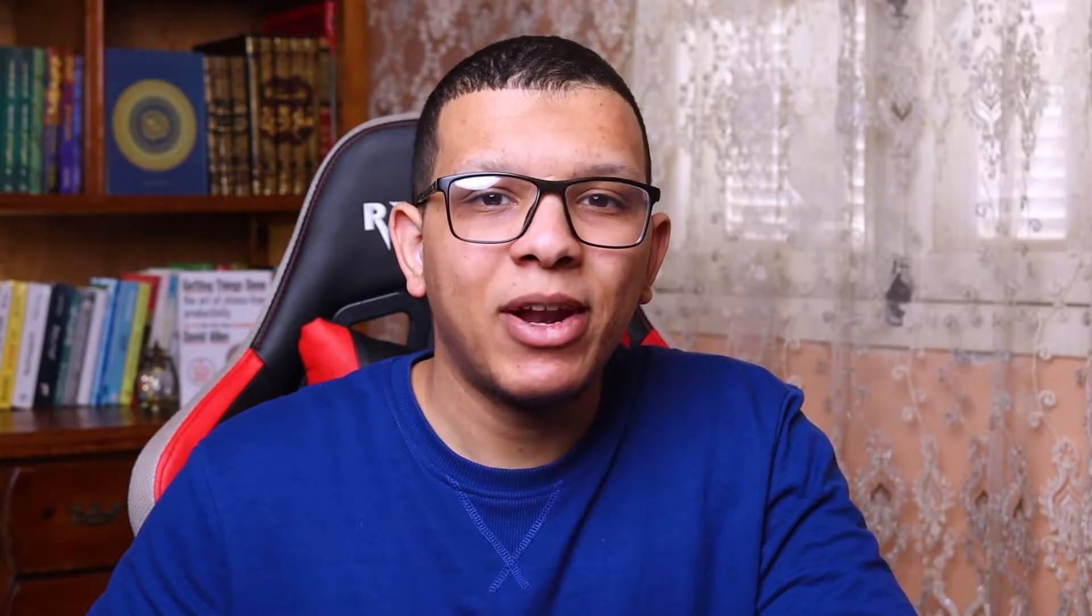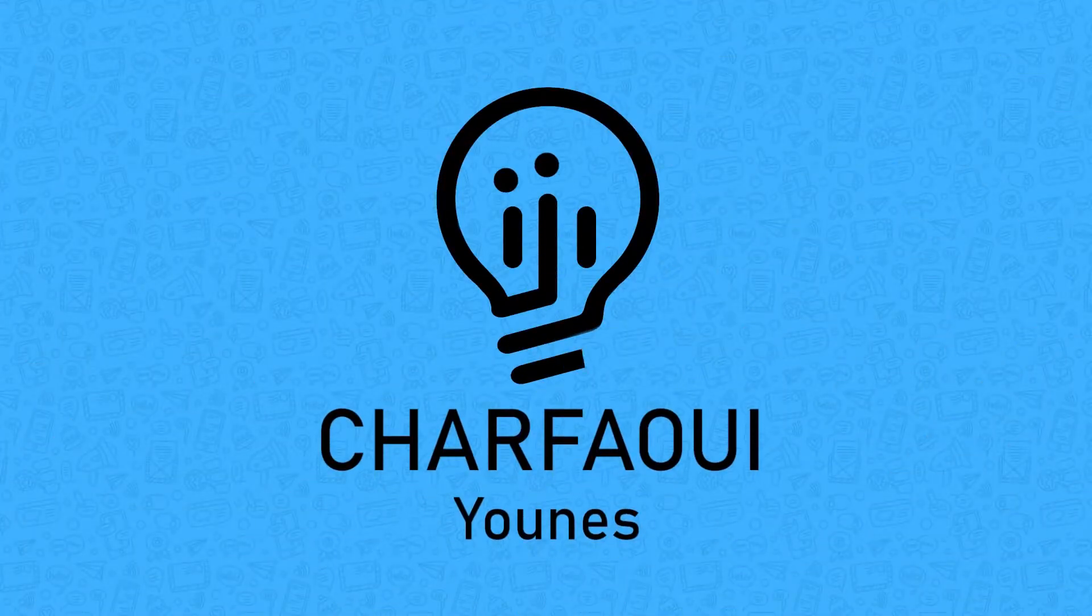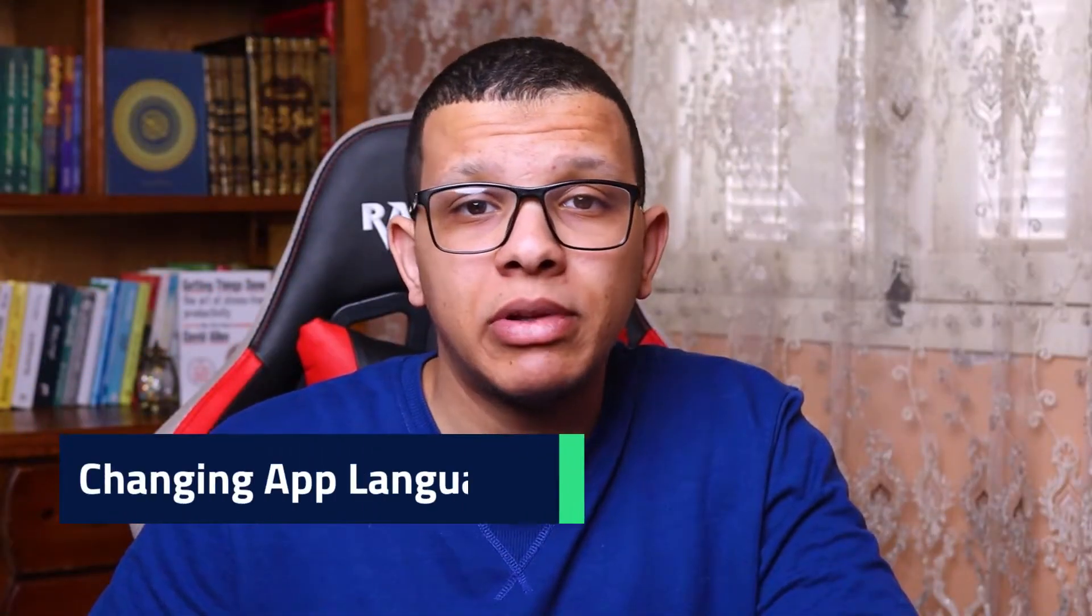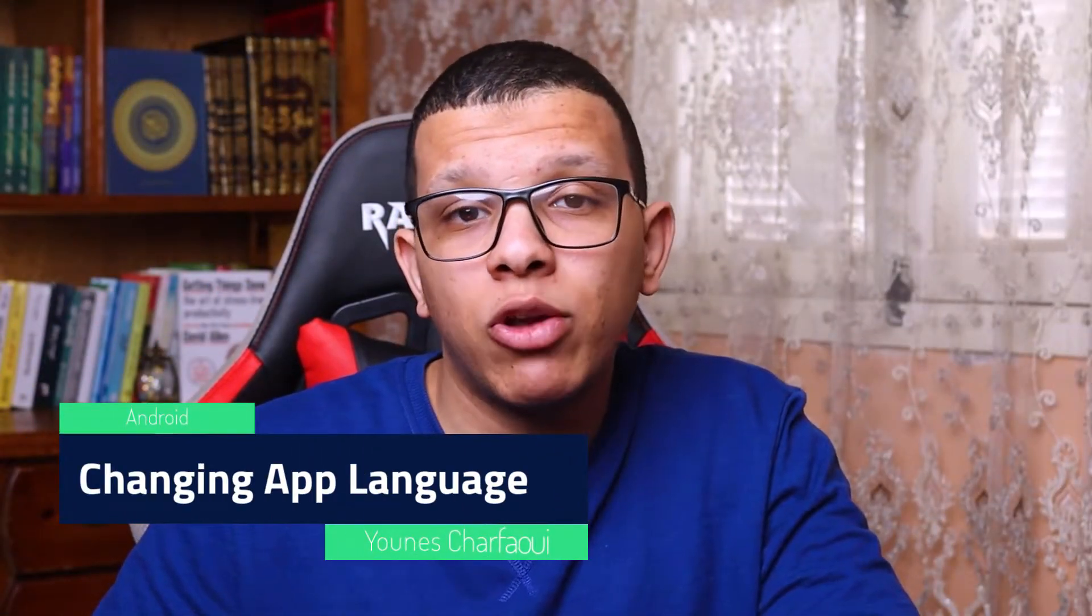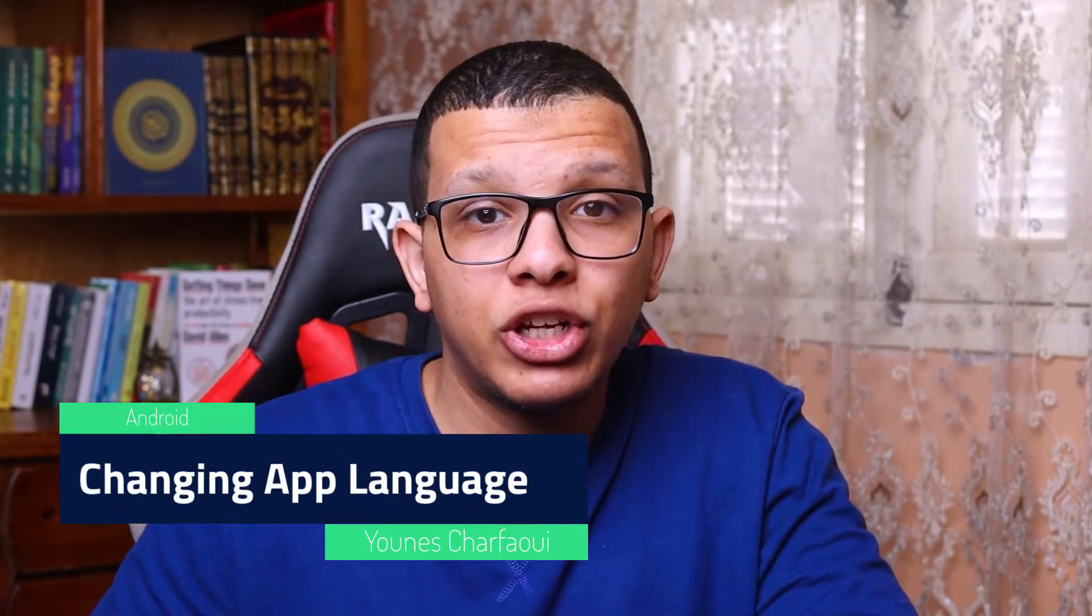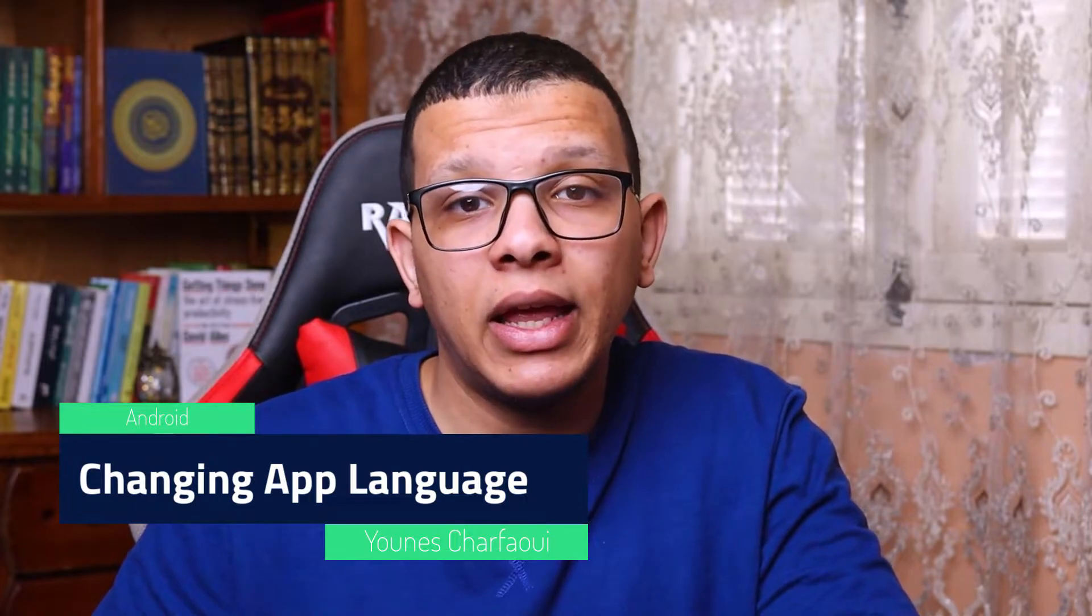Assalamualaikum, hey friends, welcome back to the channel. If you are new here, my name is Shafir Yunus and I provide tips and tutorials about Android development, software engineering, and even productivity for the developer community. In this video we will see a simple library that will help us change the language of our application programmatically in Kotlin. So let's get started.